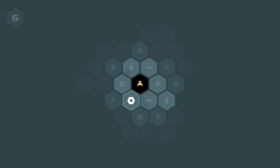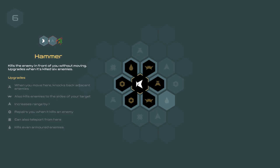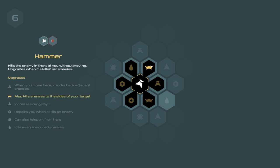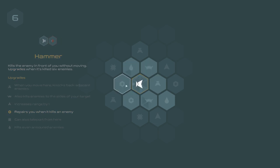Now because I moved into this space here which is a repair tile, I'm now fully repaired. We're going to move up to here and then it asks me what I want to do. And I can upgrade this tile based on the tiles that are around me. So for example if I upgrade my hammer tile with an acid tile it kills even armoured enemies which we haven't seen yet. The blade kills from the side so we can kill not only at the front but the side. When you move here it knocks back adjacent enemies so that's quite good. And the heal one repairs you when it kills an enemy. So let's go for that.